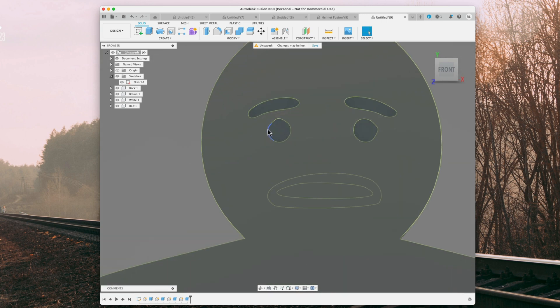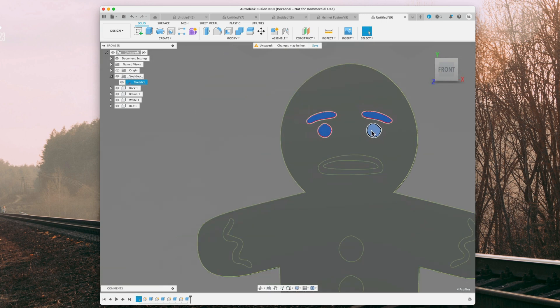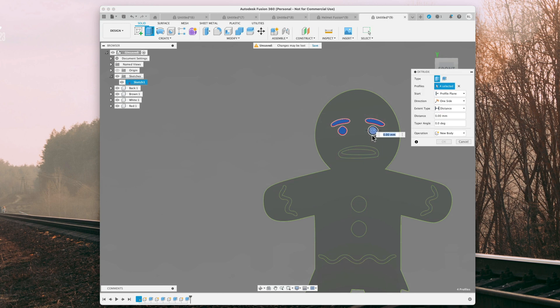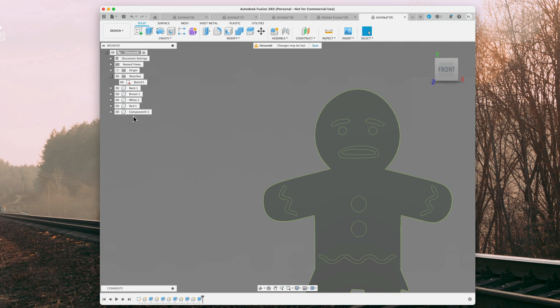So the eyebrows and eyes, I just want to be black, so extrude 1mm, new component, and black.